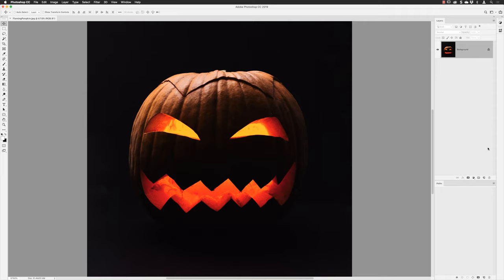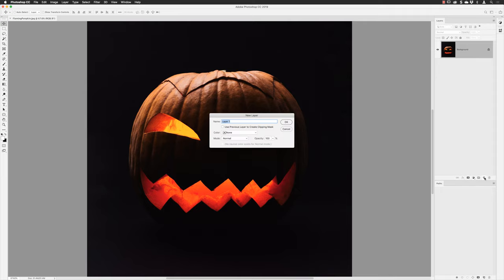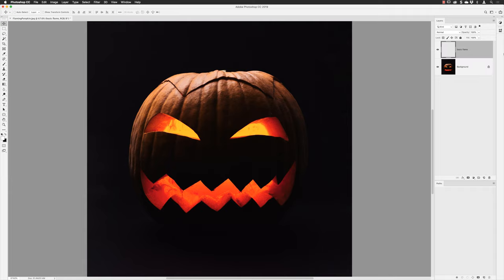First of all, go to your layers panel and Alt and left-click to create a brand new layer. I'm going to call this 'basic flame' and make sure that it's active in the layers panel, because you'll always want to keep your flame separate from the original artwork — just gives you that flexibility.